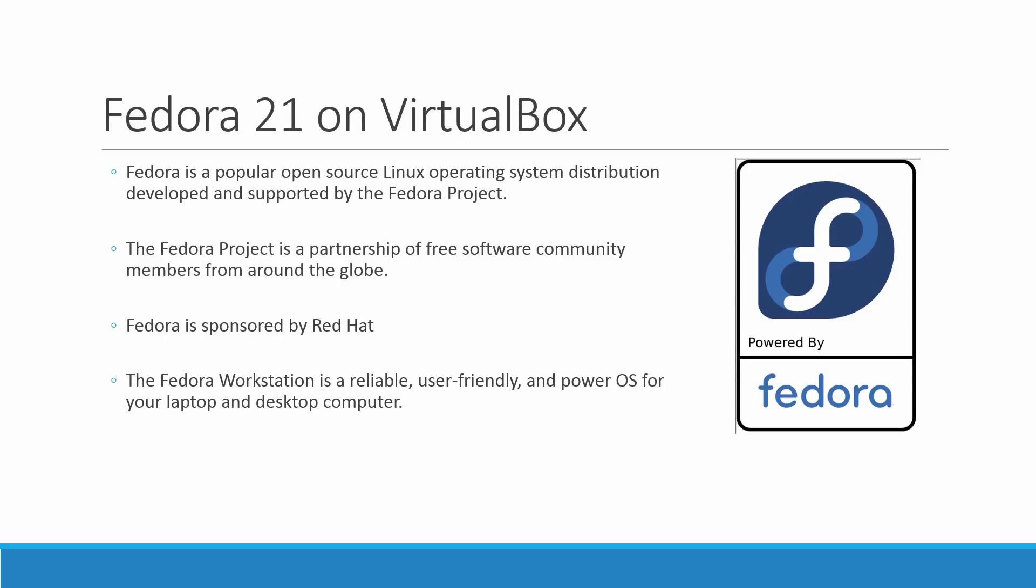Fedora is a popular open source Linux operating system distribution developed and supported by the Fedora project. The Fedora project is a partnership of free software community members from around the globe. Fedora is sponsored by Red Hat.